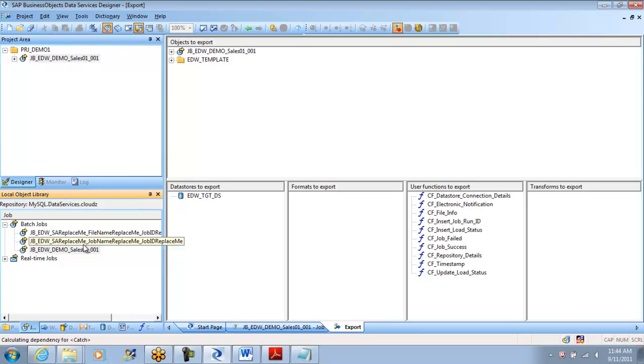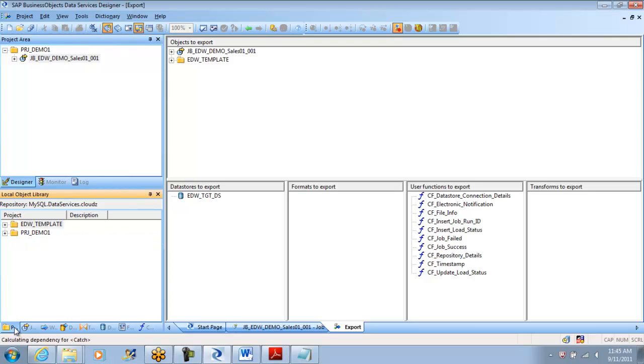If you wanted to do job by job the best way is write the job name with the ATL file name. The same way if you are doing it job by job go with the ATL file because that is user friendly, easily you can do. If you wanted to do at the project level or the repository level go with the database.